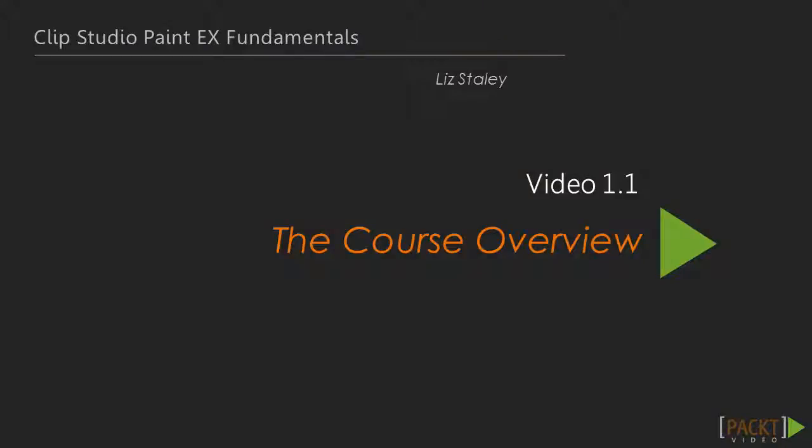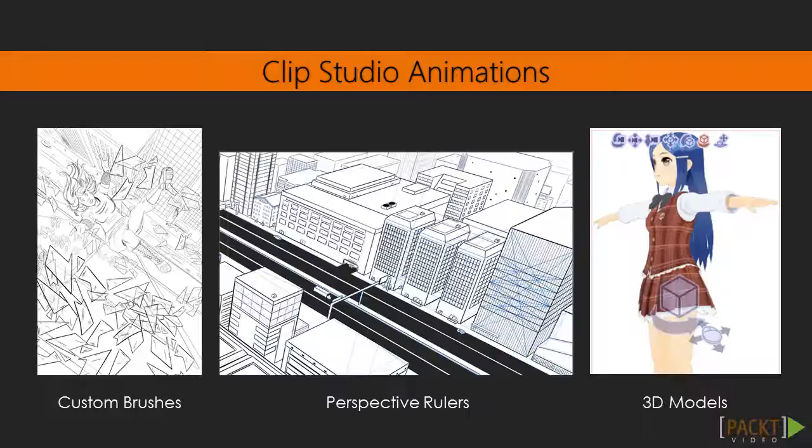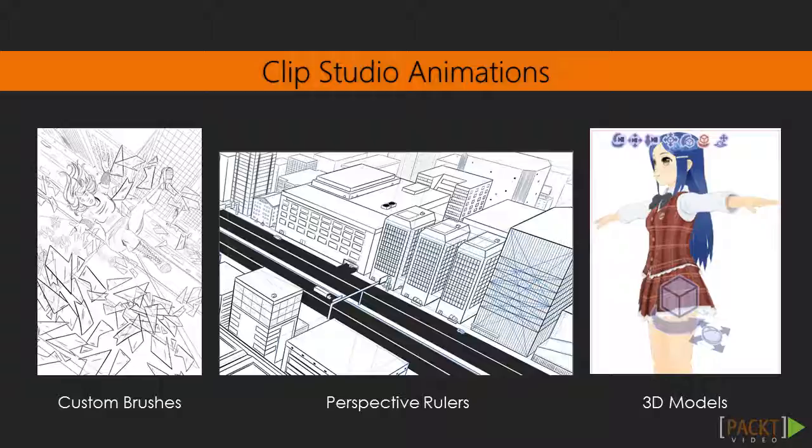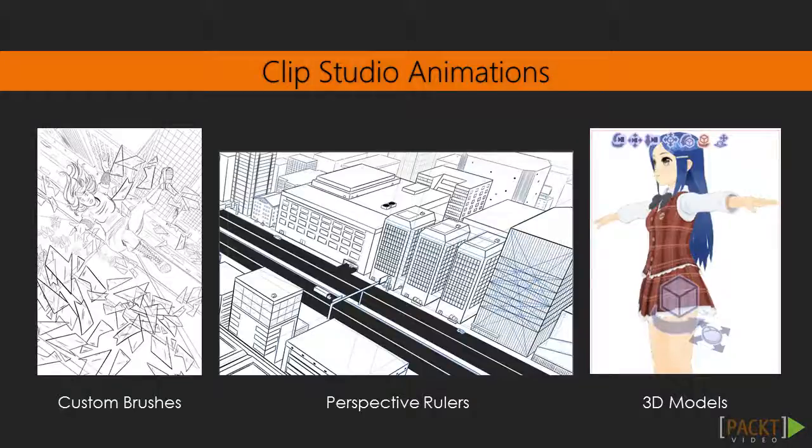Clip Studio Paint is a comic and illustration creation software. Unlike some graphics software, it has tools specifically for drawing digitally, with a focus on creating comics. Some of these tools include perspective rulers, custom brush creation, comic panel tools, word balloons, and 3D figures integrated directly into the program.